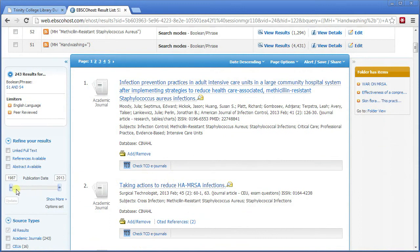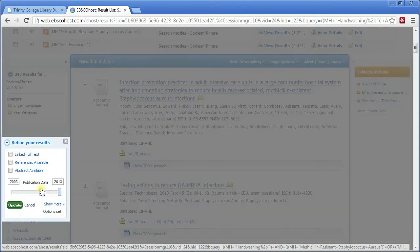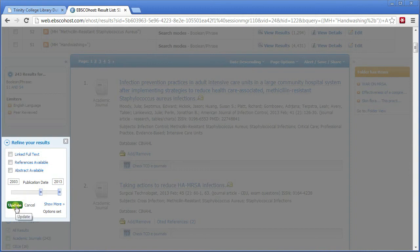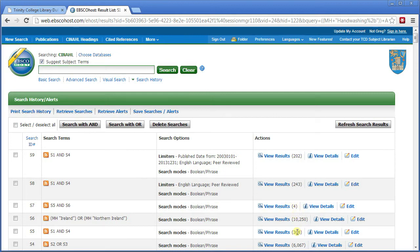How many of those are from the last 10 years? You can use the date slider to narrow down by date. It will ask if you want to update — click yes — and it reruns the search showing just the ones from the last 10 years. So: 308 total; 4 are to do with Ireland or Northern Ireland; 243 are in English and peer reviewed; and 202 are published in the last 10 years, in English and peer reviewed.